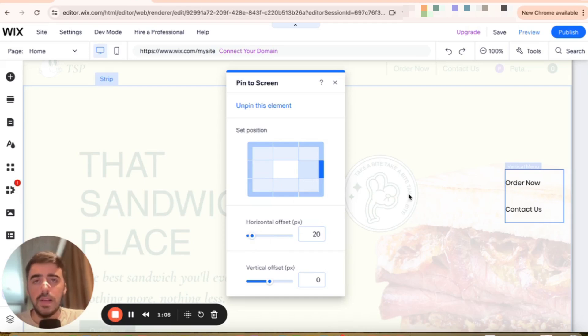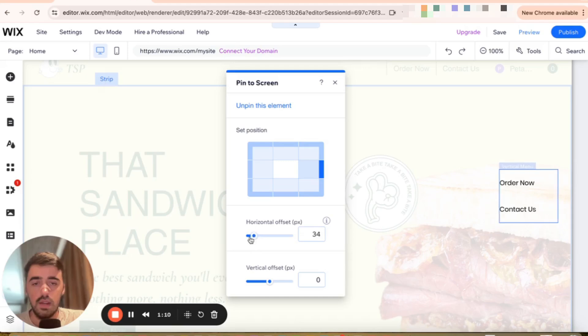From here, if you want to make pixel precise adjustments when it comes to horizontal and vertical positioning, you can do that by using this slider here.